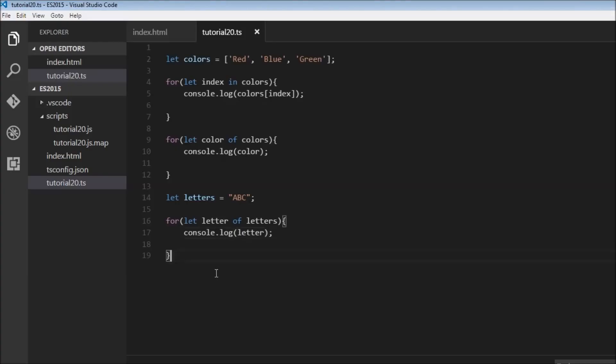That's pretty much how you use the for...of loop with an array and a string. Thank you guys for watching, and I'll see you in the next video.